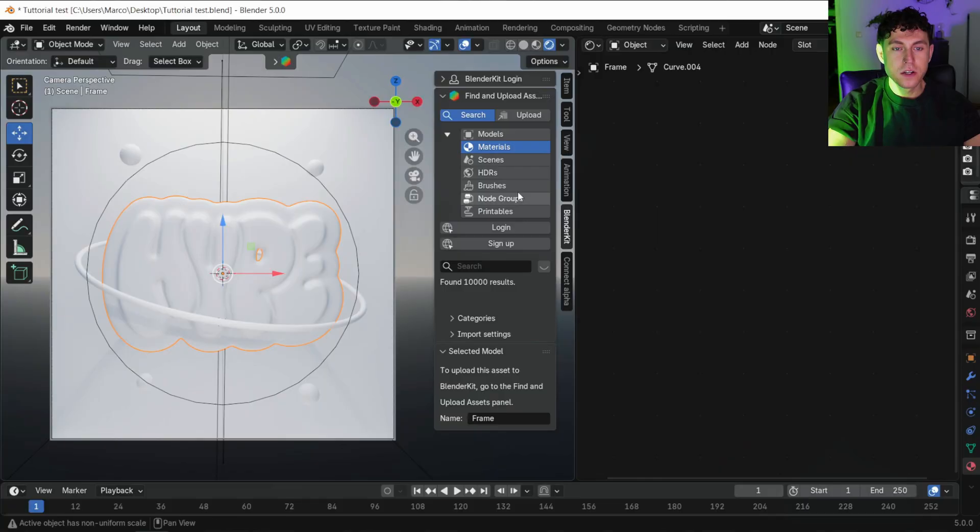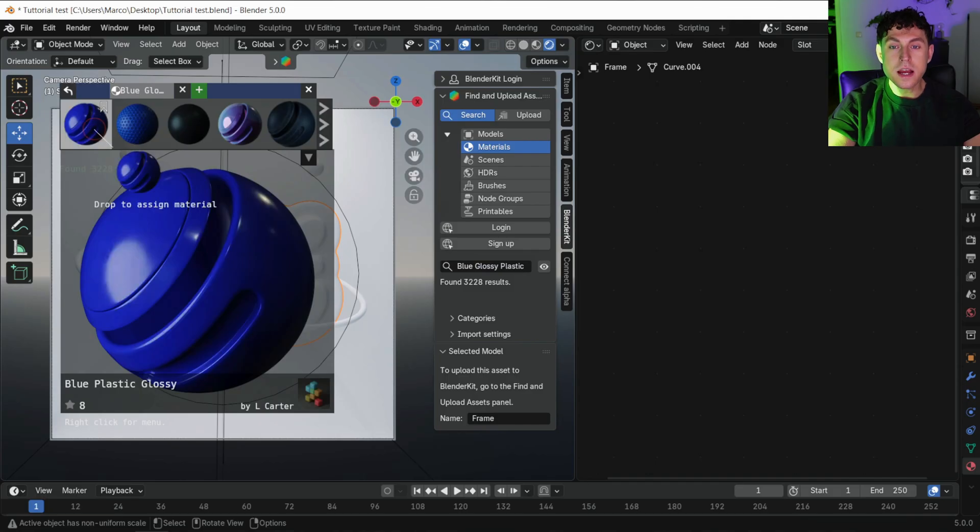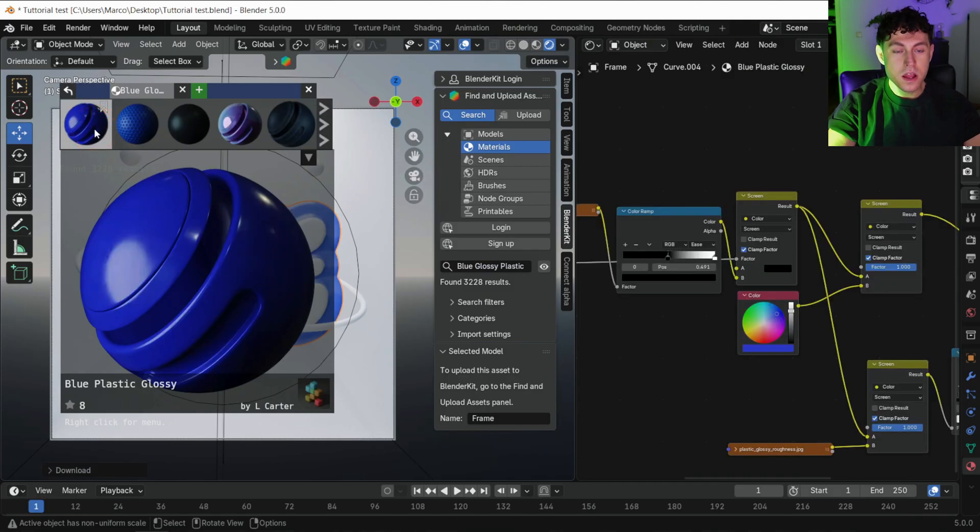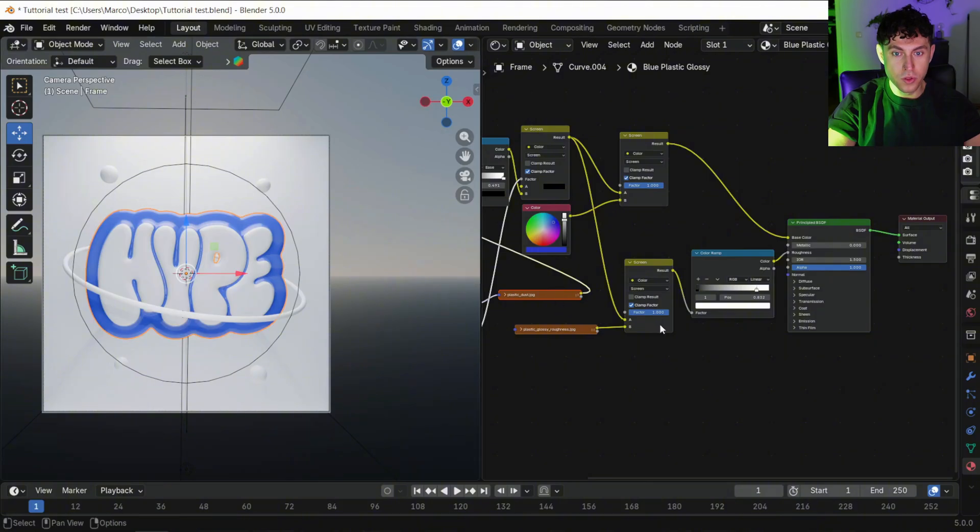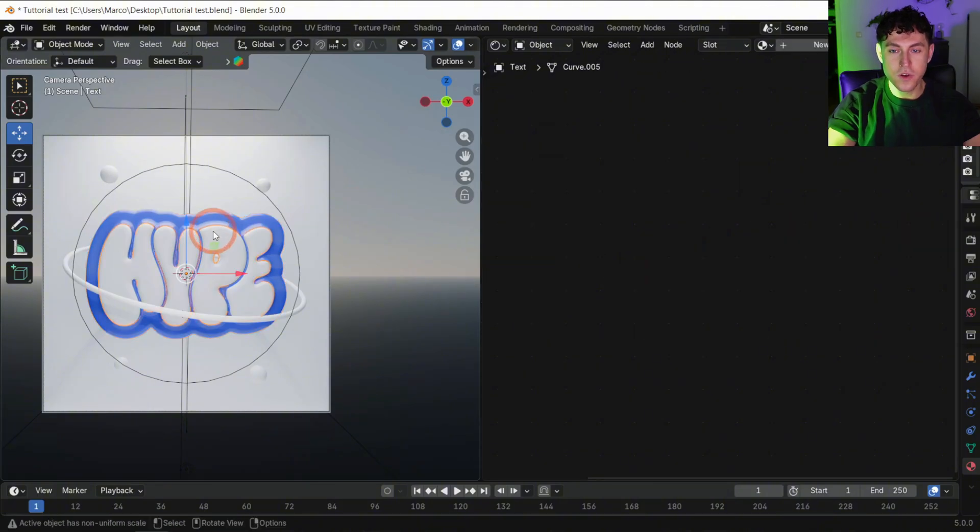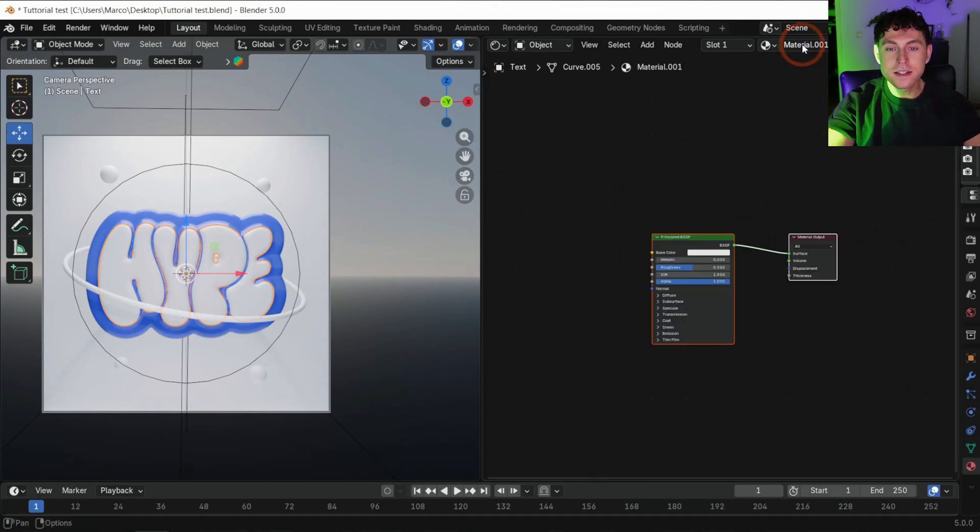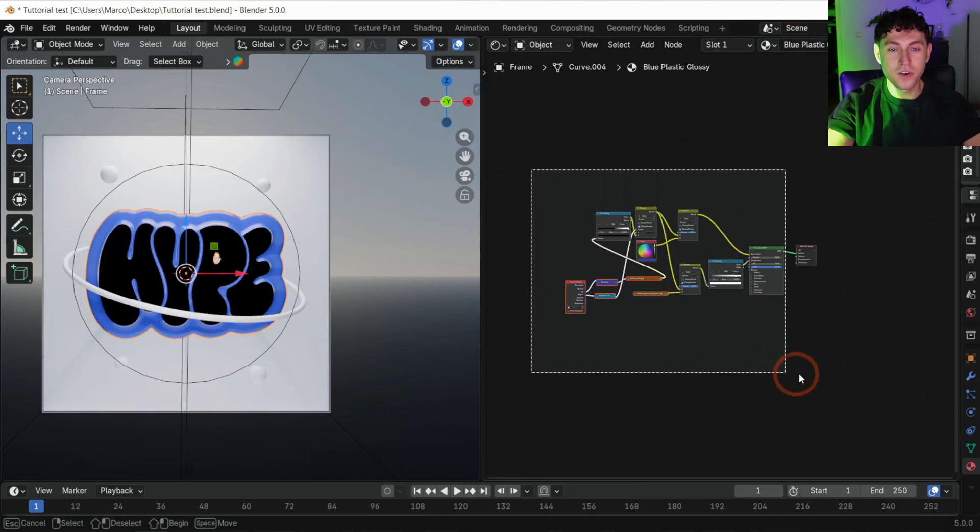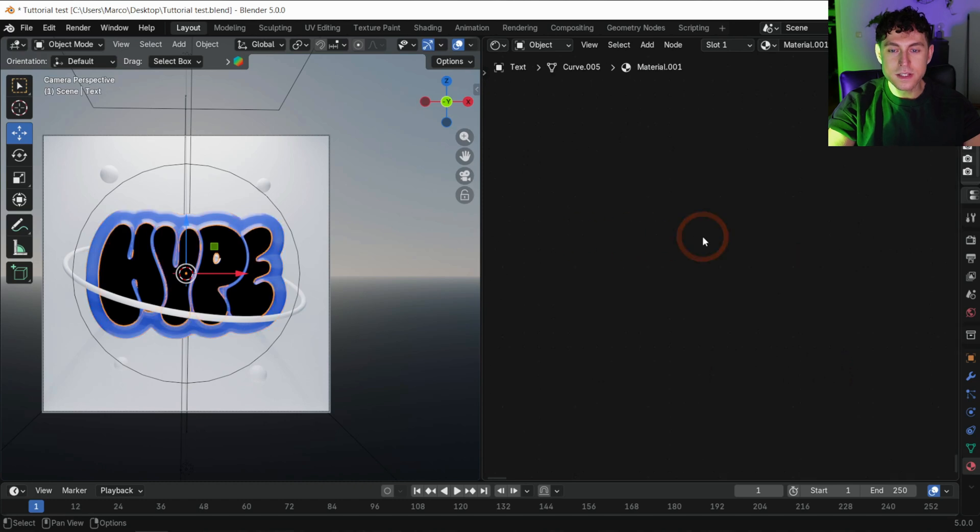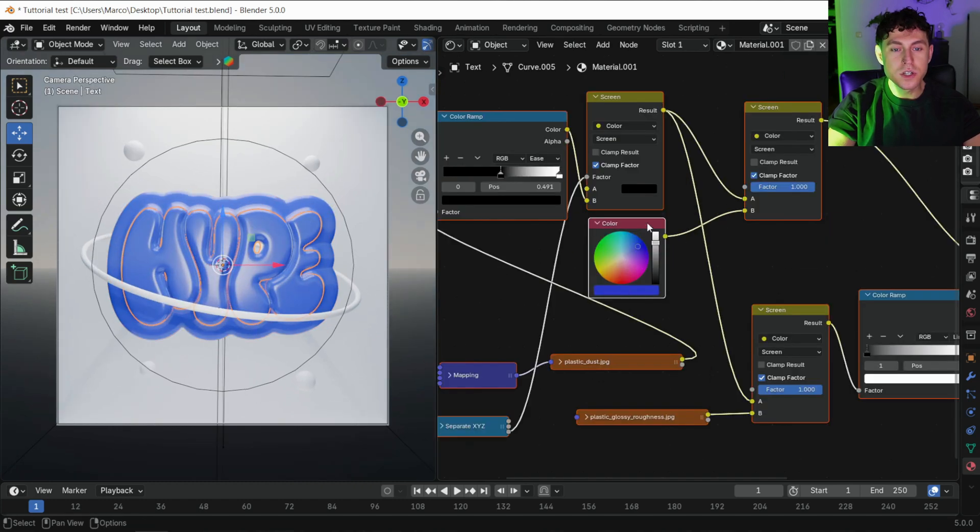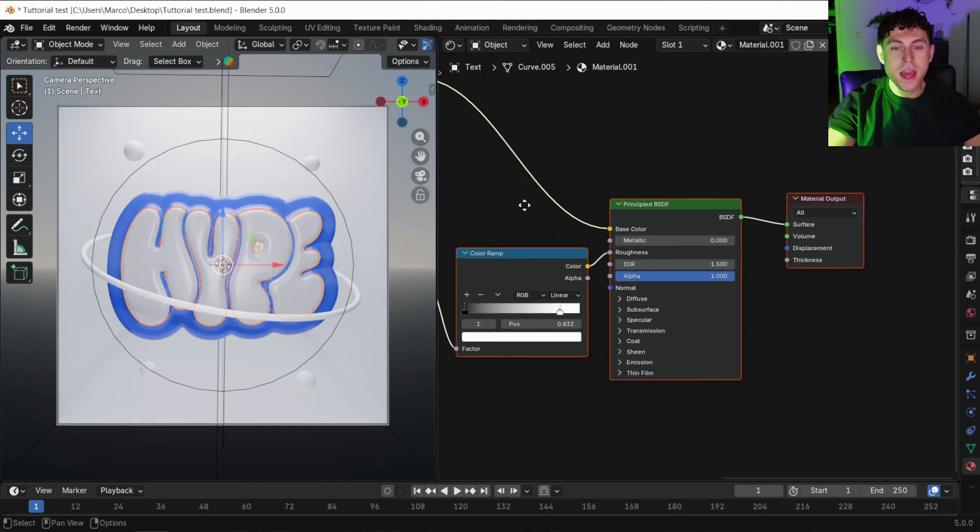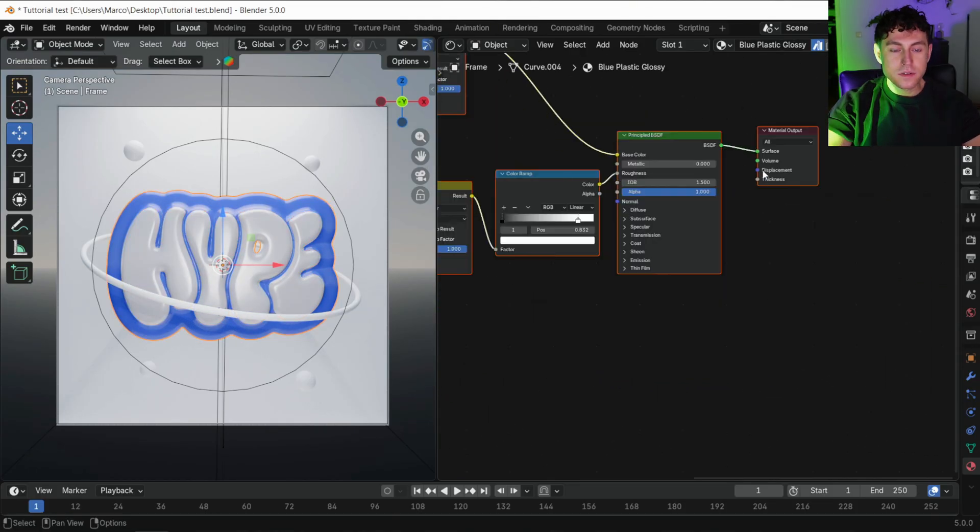We start with the frame. Choose material and search for blue plastic glossy. Double click to apply the material. We are using the same material for both, for the text and for the frame, but we still want individual control. Delete its old slot, duplicate the material for the text, and paste the blue one back in. Now switch that one to white and increase the IOR to 2 for extra glossiness.